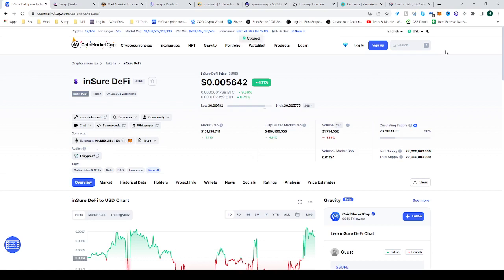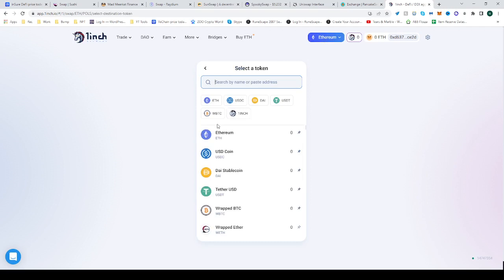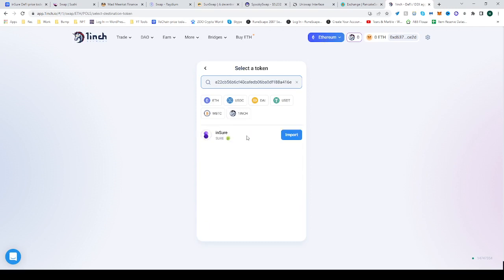Head over to 1inch and select the second token field. Be sure to be on the Ethereum mainnet, then paste the address in the search bar.